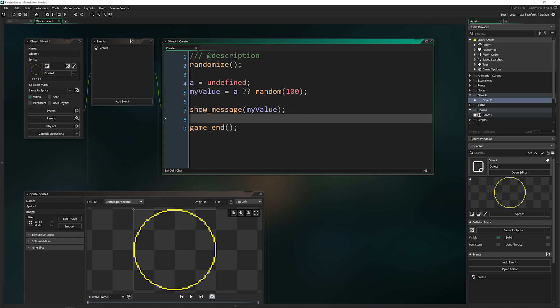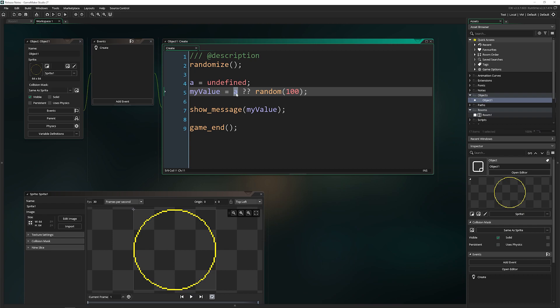That way we can see different values each time. I'm setting a variable called a equal to undefined. And this right here is the new nullish operator. It allows you with two question marks to basically say, hey, if this first value is undefined, then go ahead and run this second part.